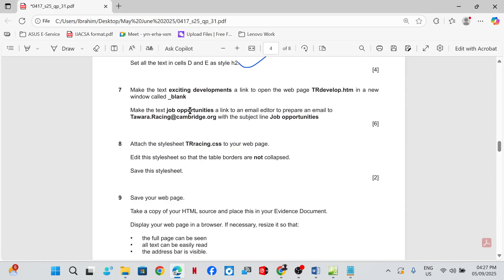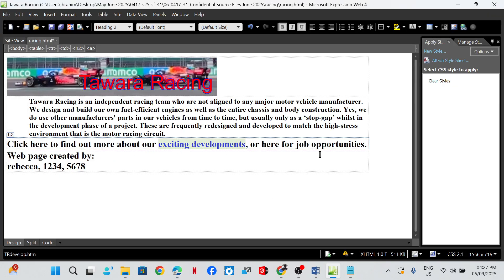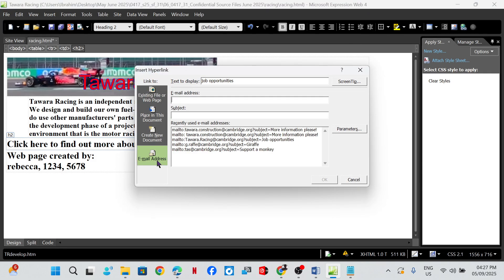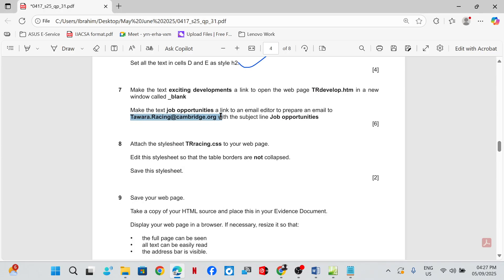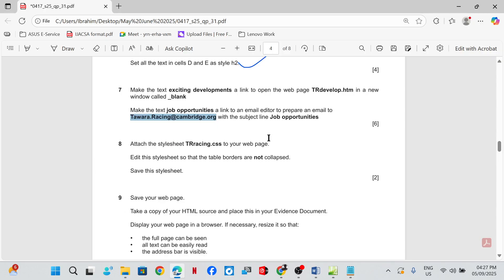Make the text 'job opportunities' a link to an email editor to prepare an email to the specified email address. Find the text 'job opportunities', right-click, Hyperlink — to an email — and set the subject line as 'job opportunities'.